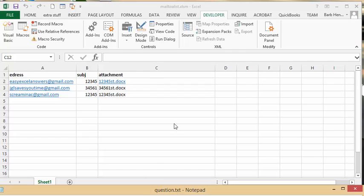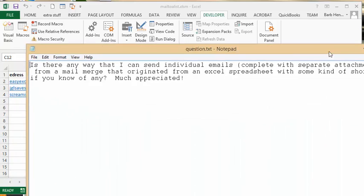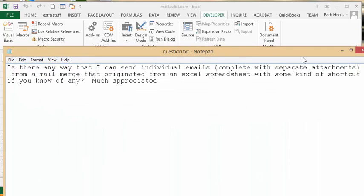I was sent a question yesterday and the lady was looking for a way that she could send individual emails complete with attachments from an Excel spreadsheet. Did I know any shortcuts? Well, I didn't know any shortcuts, so I wrote a macro and this is how I did it.